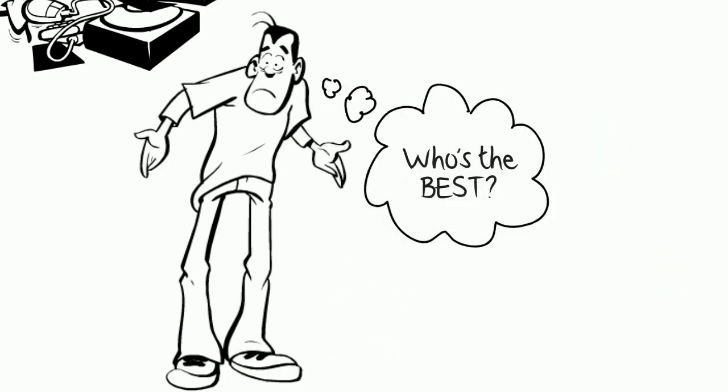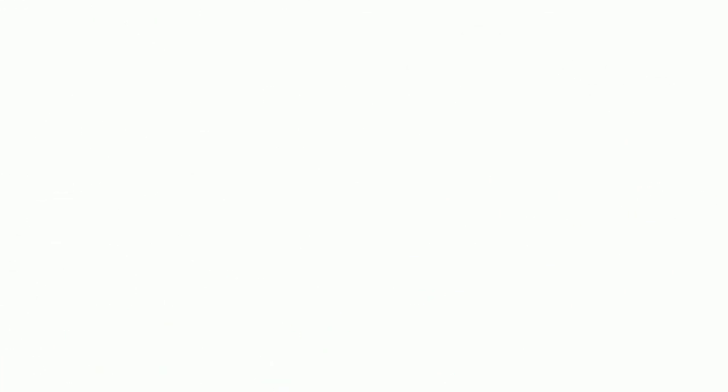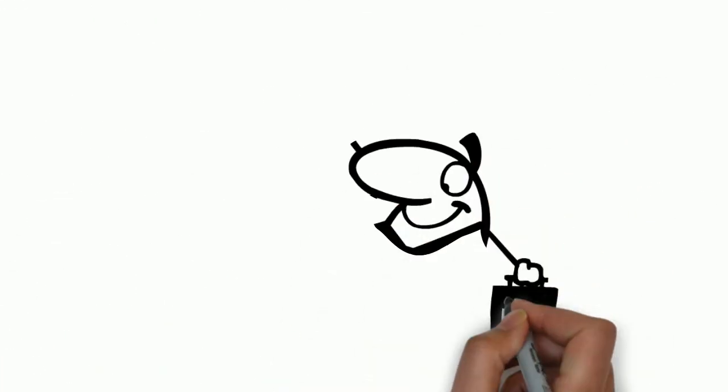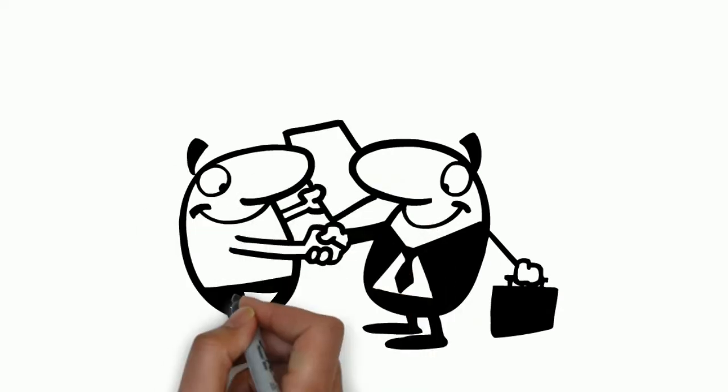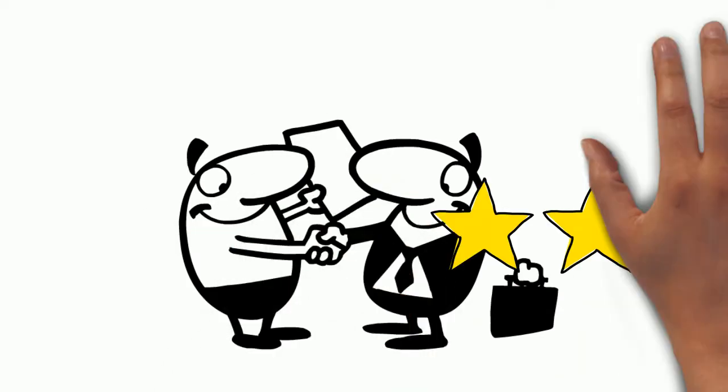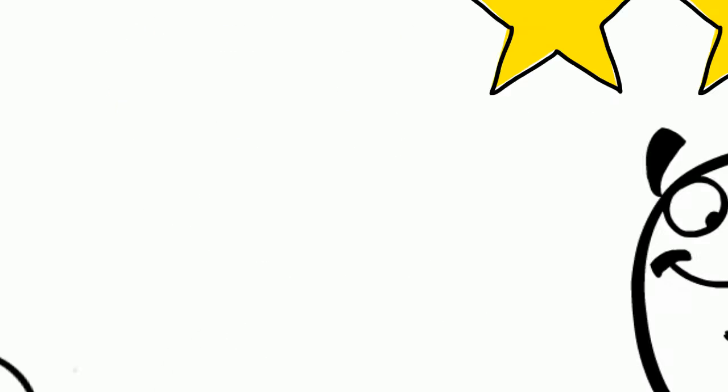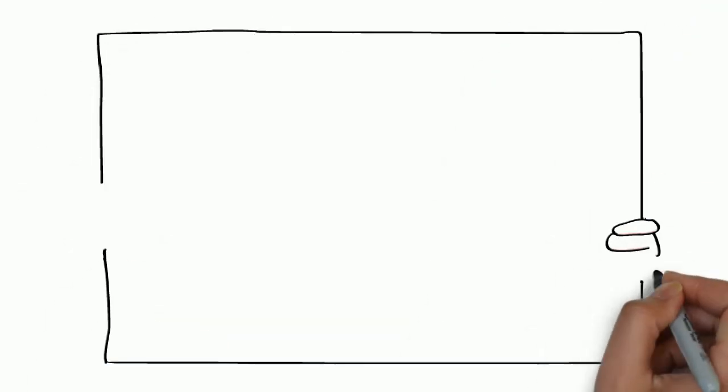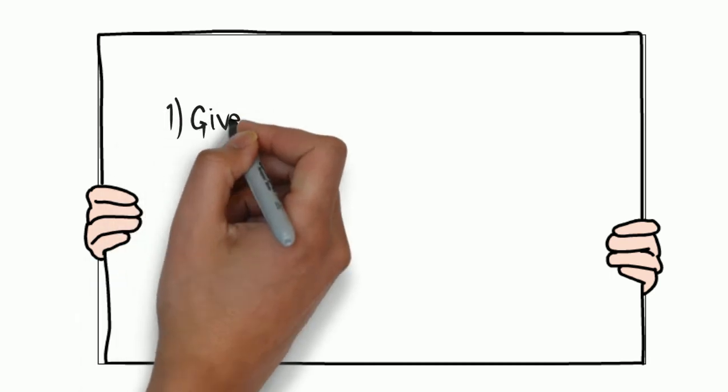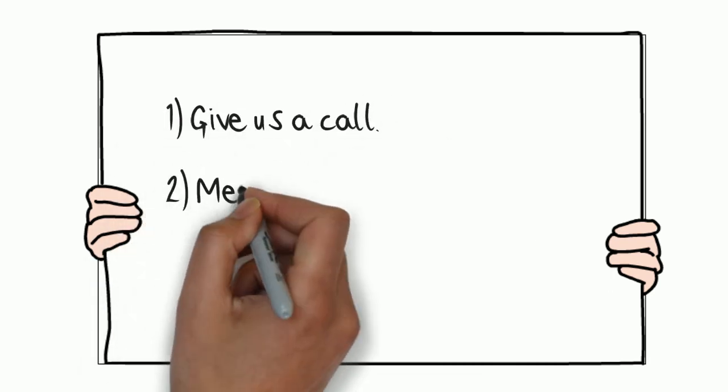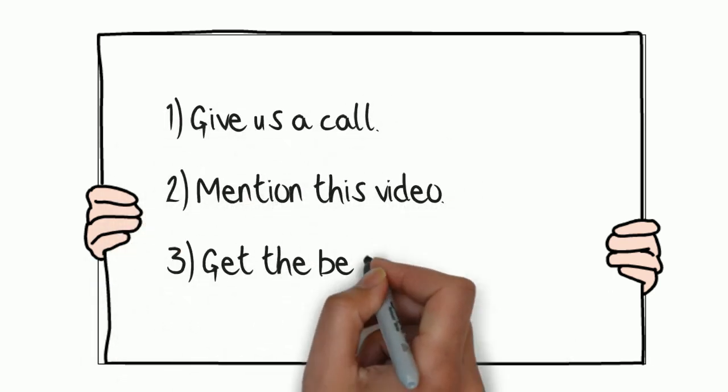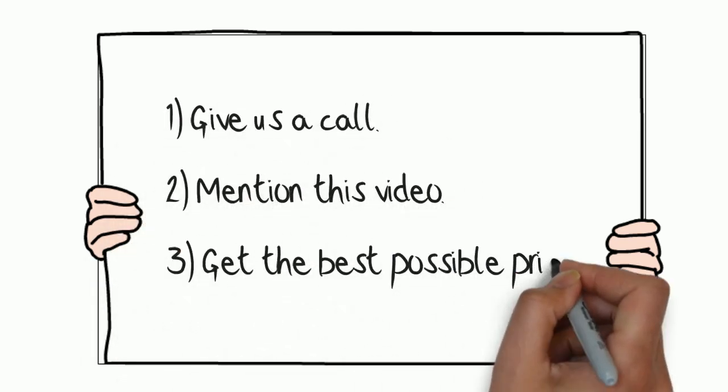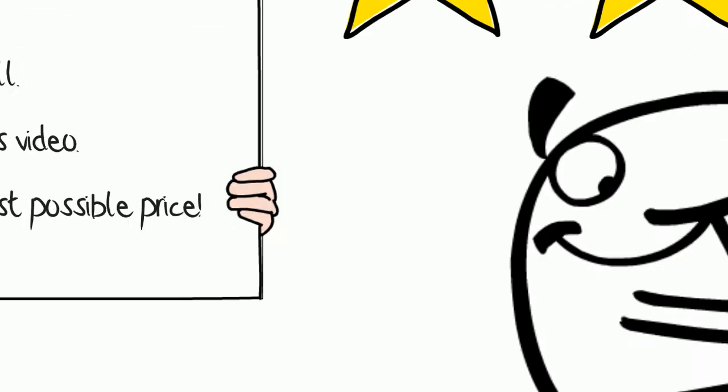You can rest assured that we will get the job done quickly and effectively. Our customers come from far and wide because of the quality of our service. So if you'd like to give us a try, then give us a call, mention this video, and we'll do our best to get you the best possible price.